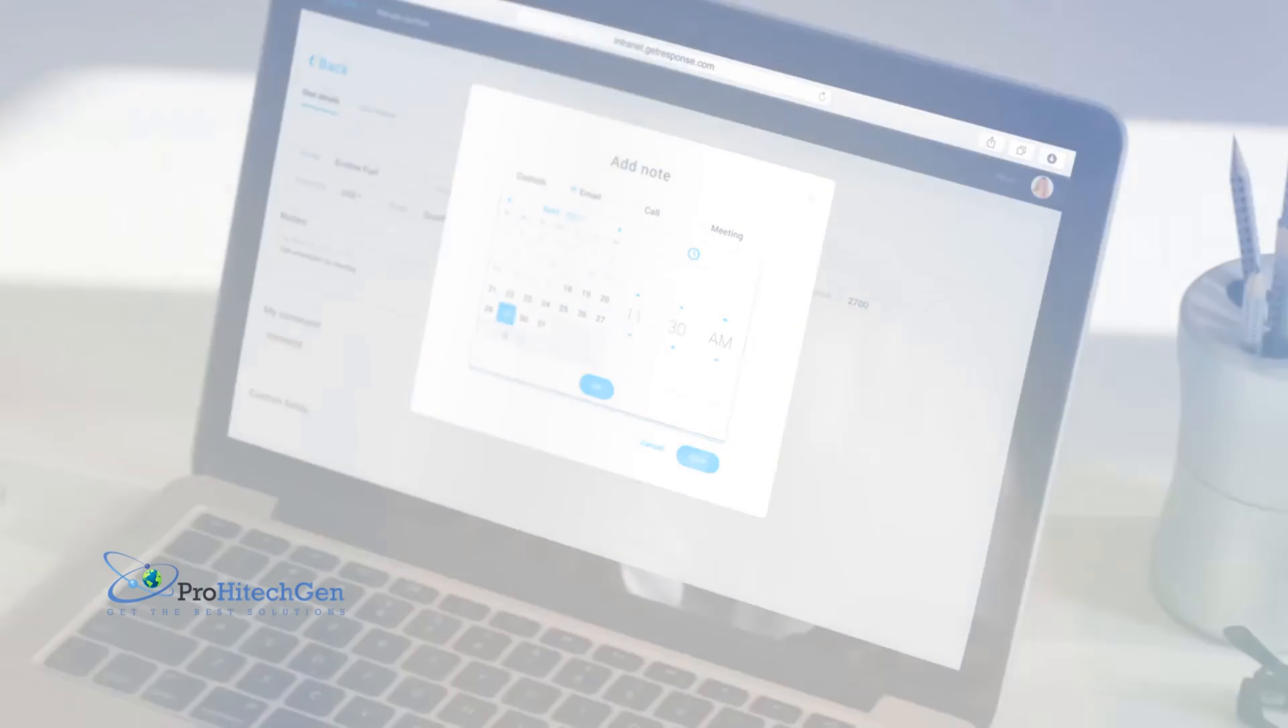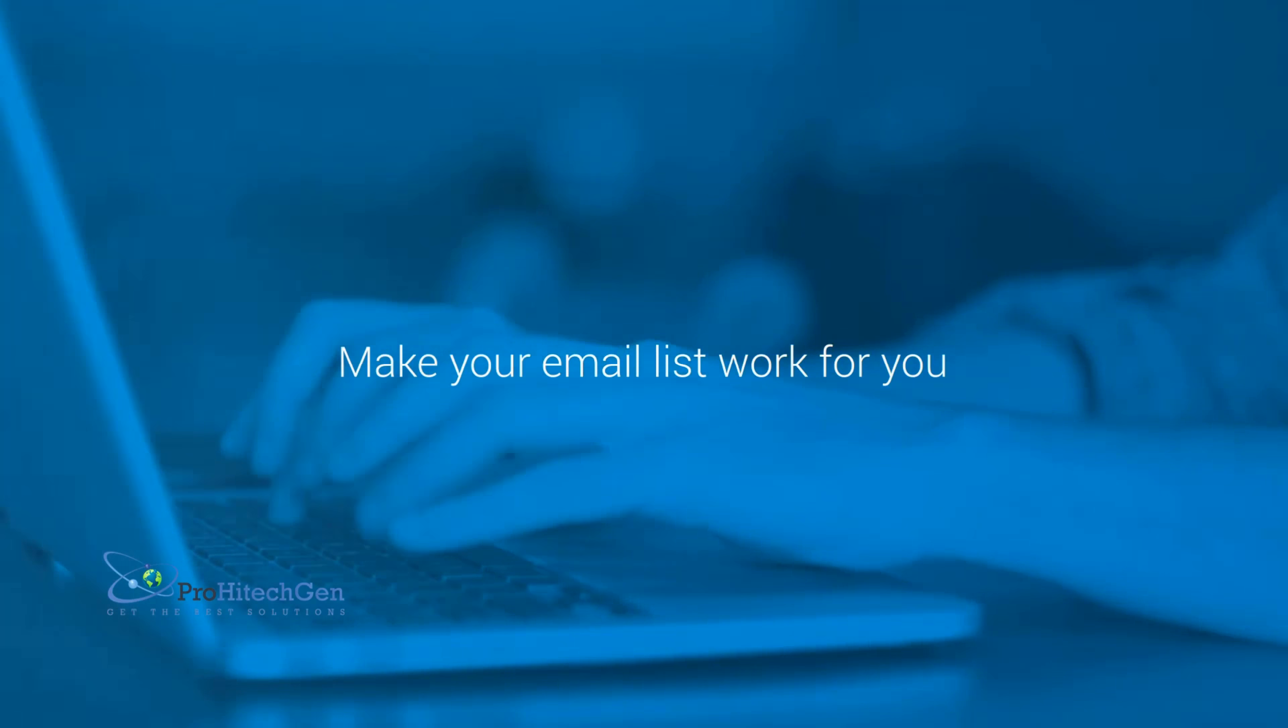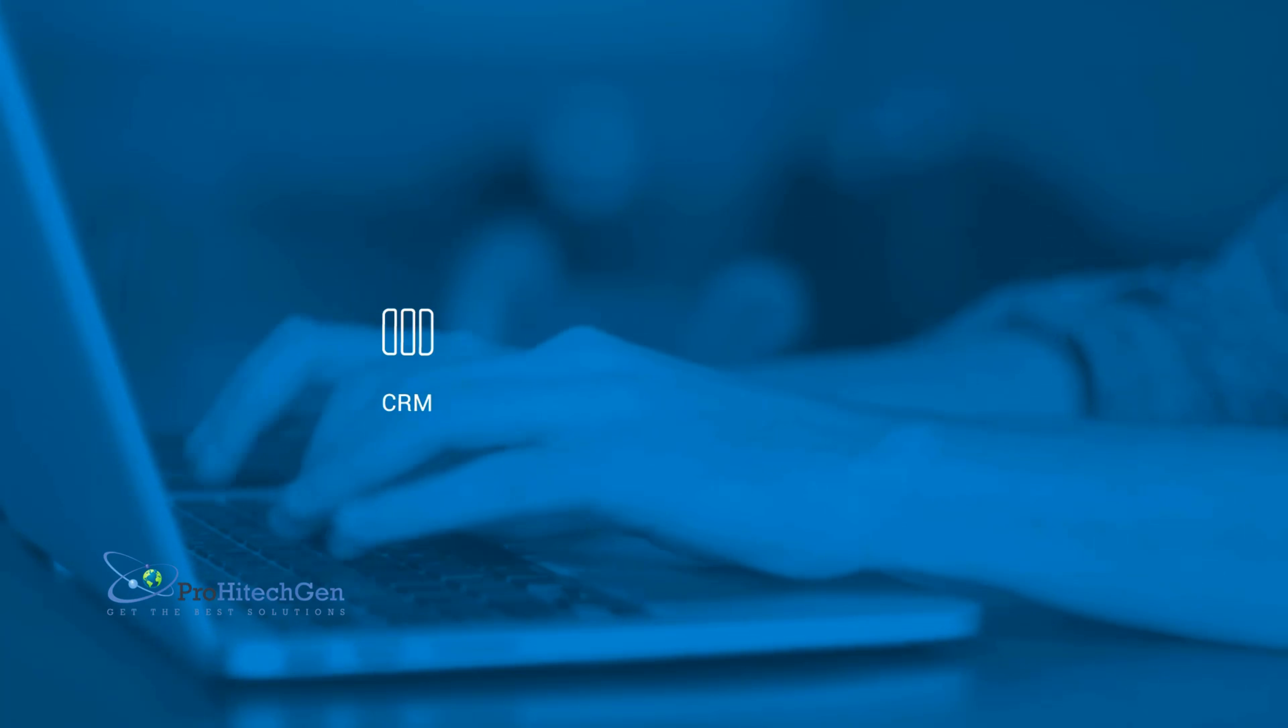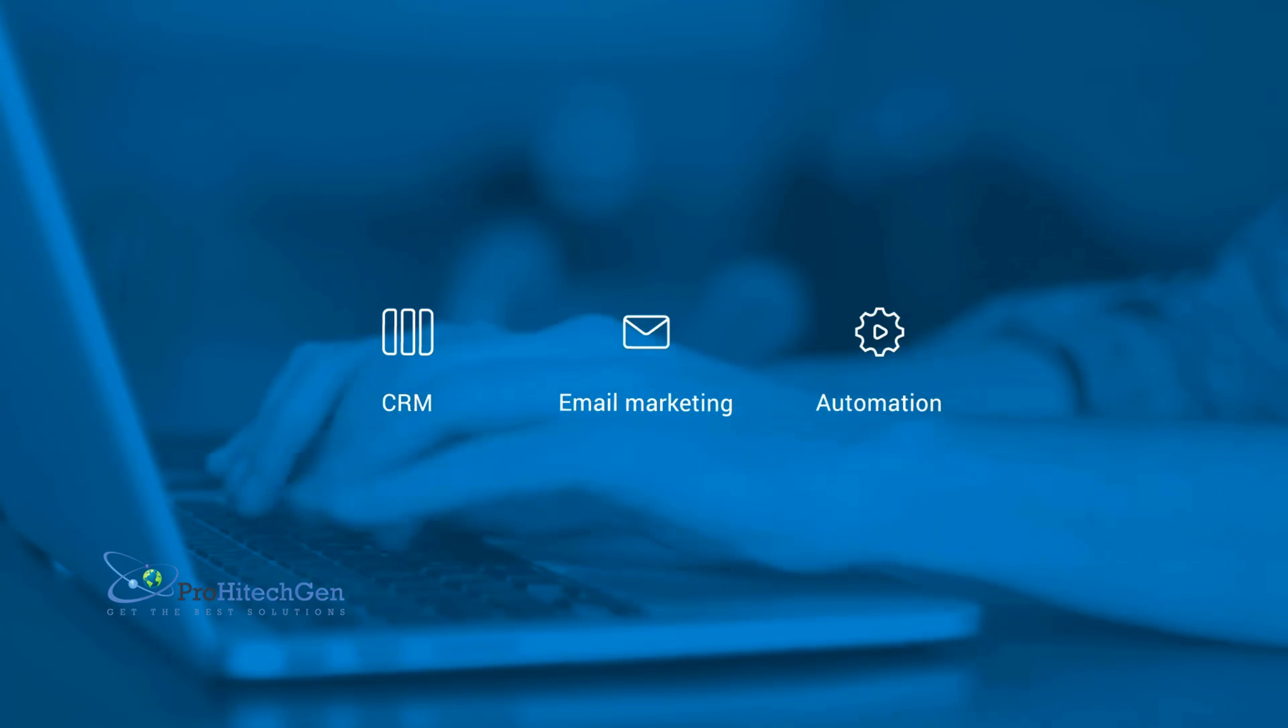Make your email list work for you using the combined power of CRM, email marketing, automation, and more.